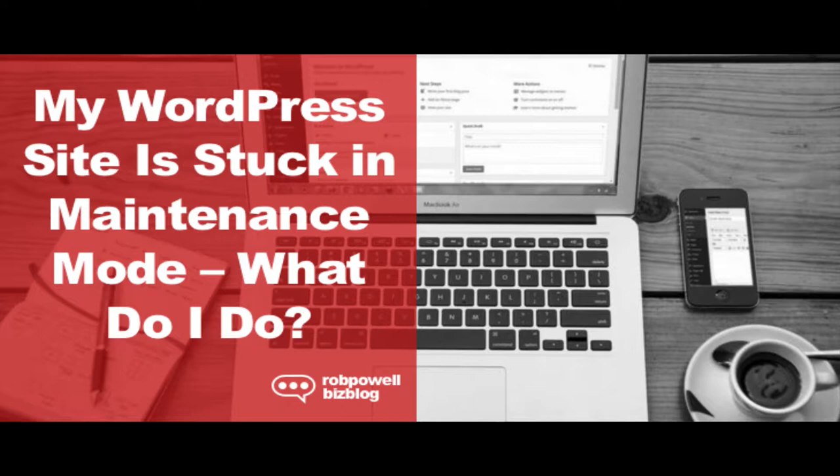How to fix WordPress maintenance mode. Whatever the cause, there's a simple fix. Whenever WordPress updates its own software or a plugin that you have installed, it creates a maintenance file in the root directory of your WordPress installation.